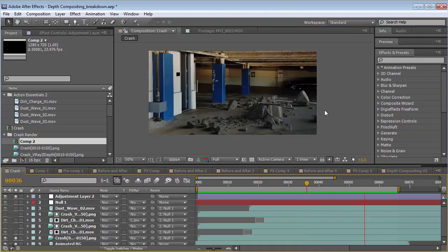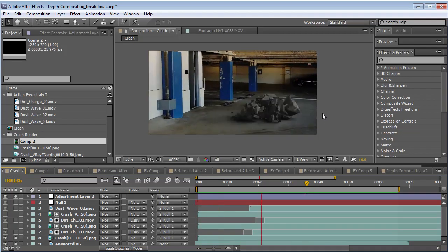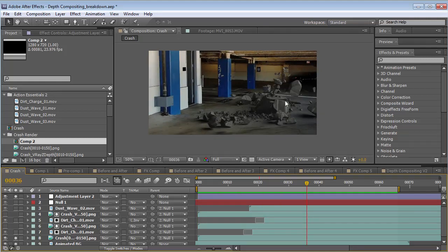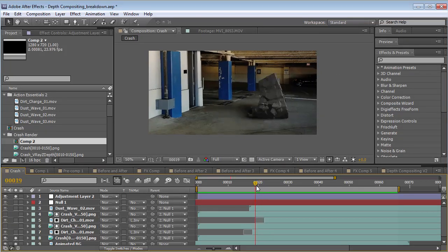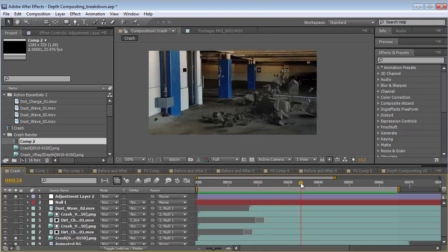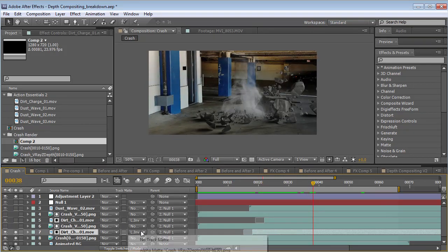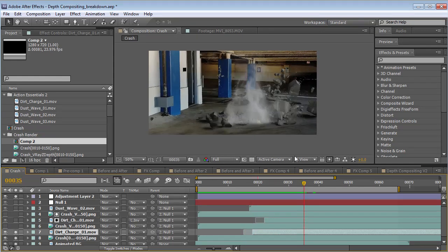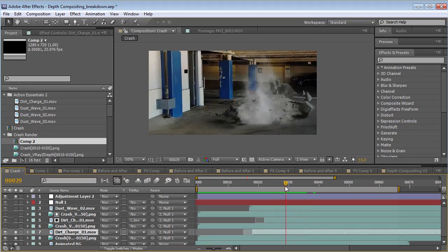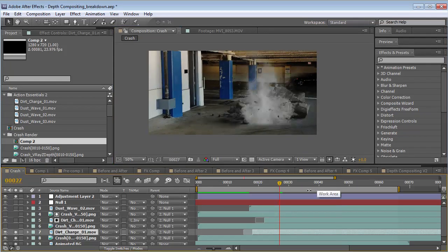I've used Rayfire in 3D Max and you can also do this in Cinema 4D. You fracture an object, you have a little bit of a shadow and lights coming from the side. It looks pretty good but it looks a little bit CG because all we have are these perfect pieces. So what we want to do is composite some stock footage elements into the shot. If we do it without the depth compositing technique, the elements are just right on top of the clip.